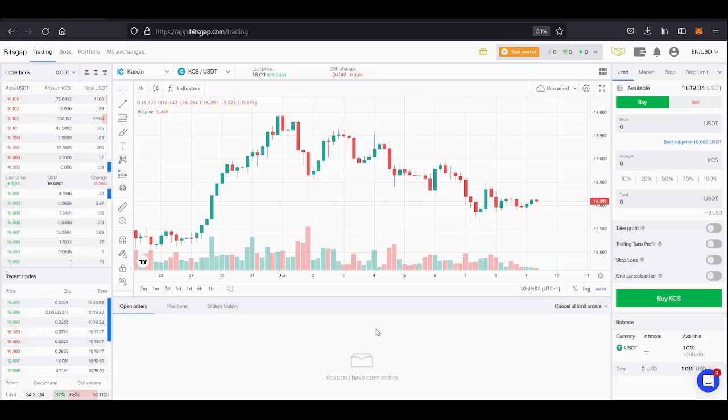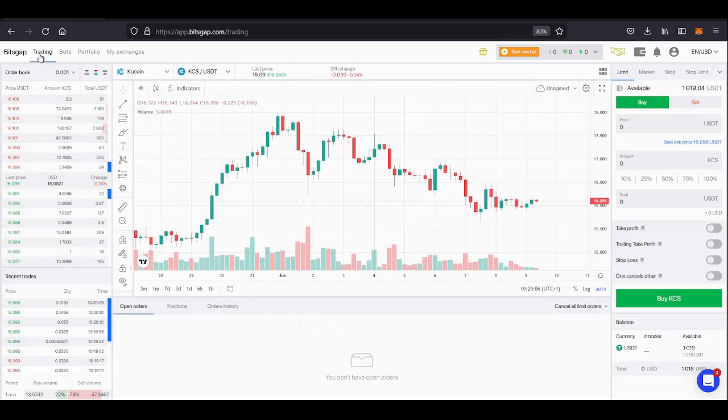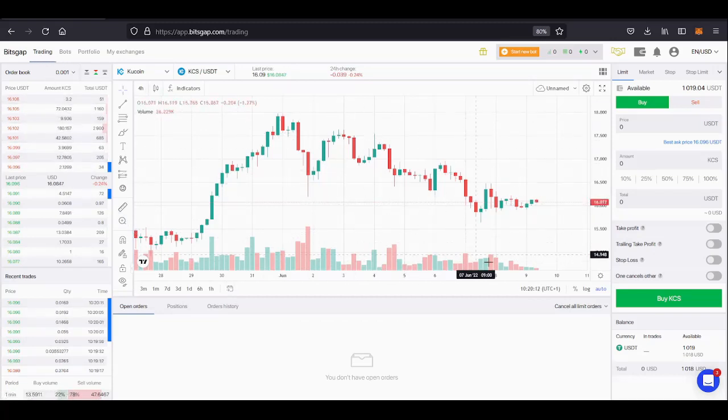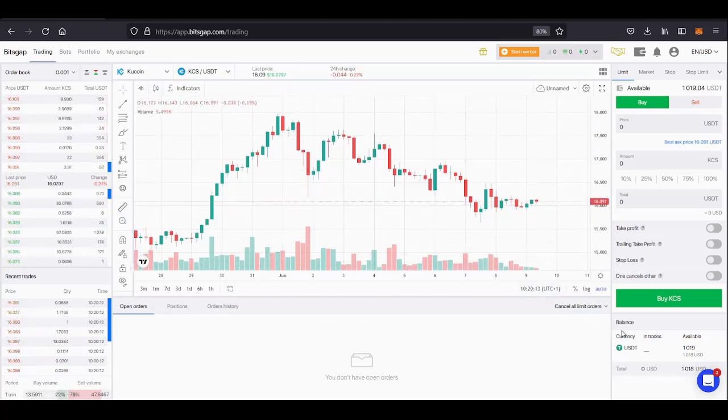Let's have a look at understanding balances and how they're displayed on Bitsgap. I'm in the trading section which can be found at the top left corner of the screen and towards the bottom right hand corner of the screen we can see my balance.